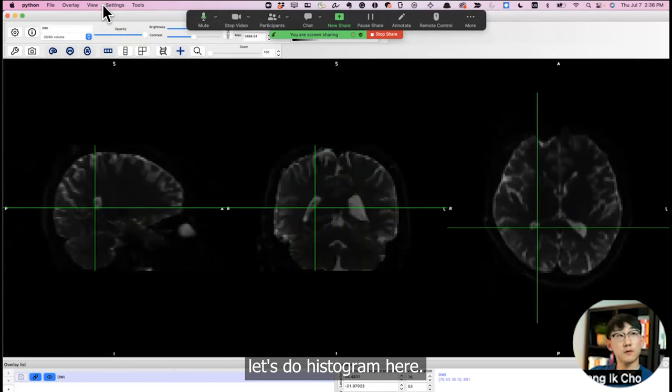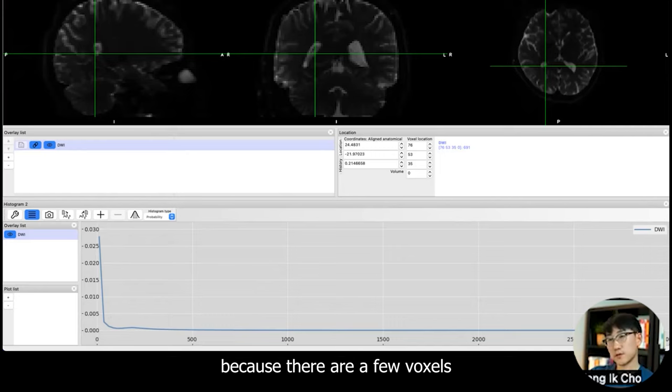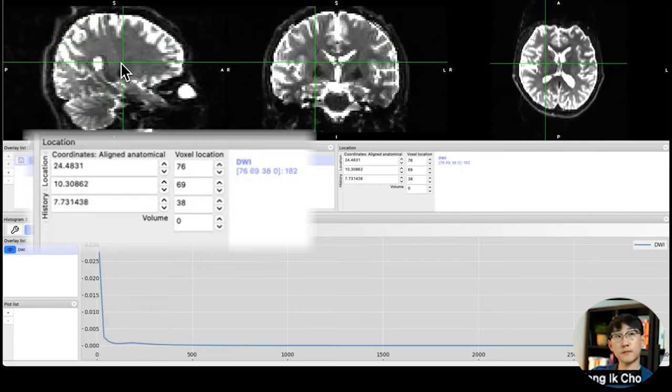Let's do a histogram here. Click on Histogram. Here you can see most of the data, most of the voxels, have intensity less than 500. But as you can see, my maximum is set as 3000 because there are a few voxels with very high value. But most of them lie here. Let me threshold them by 500. So now you can look better at how it looks.